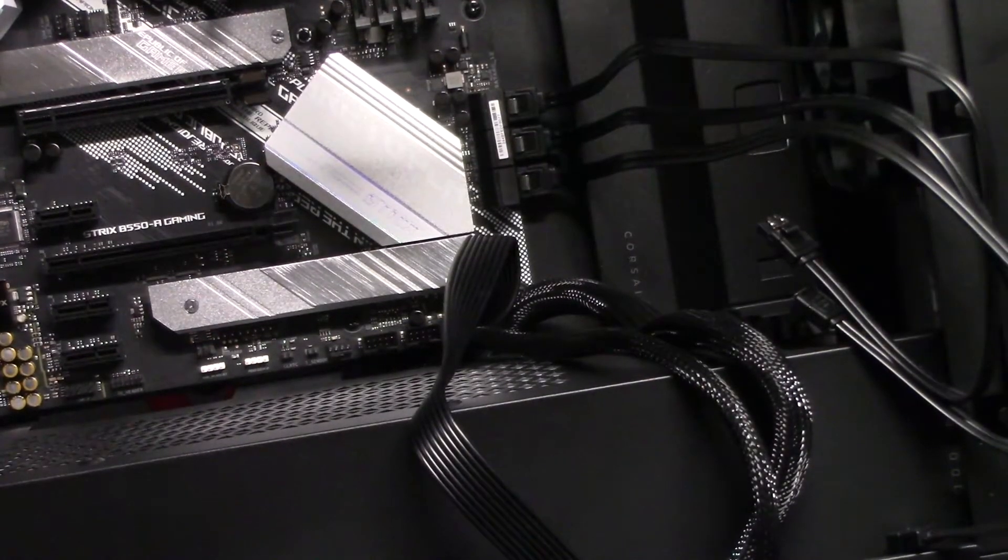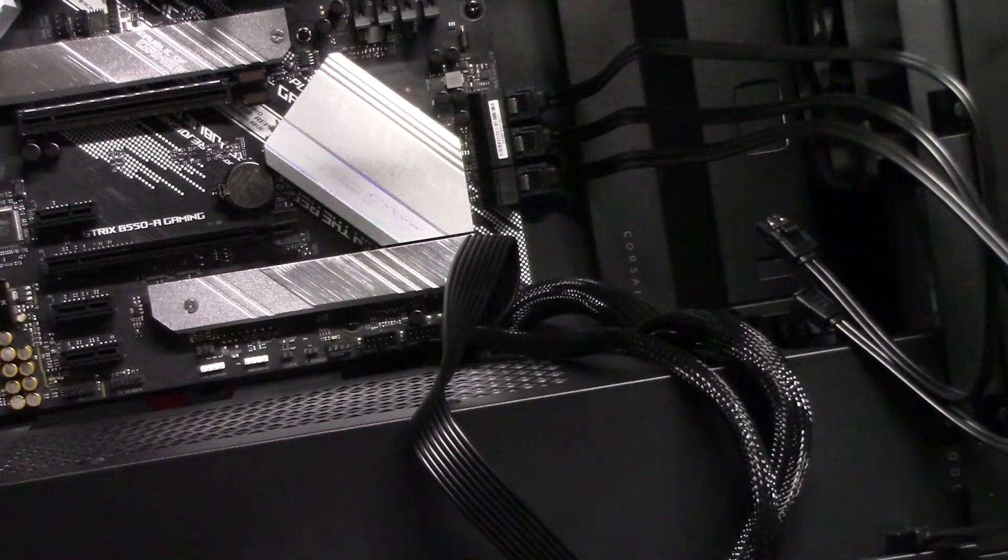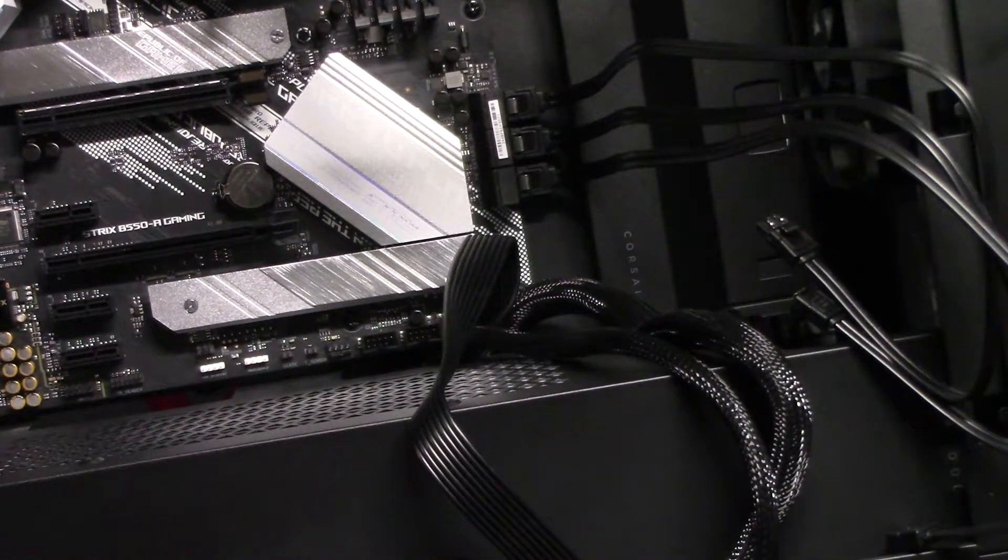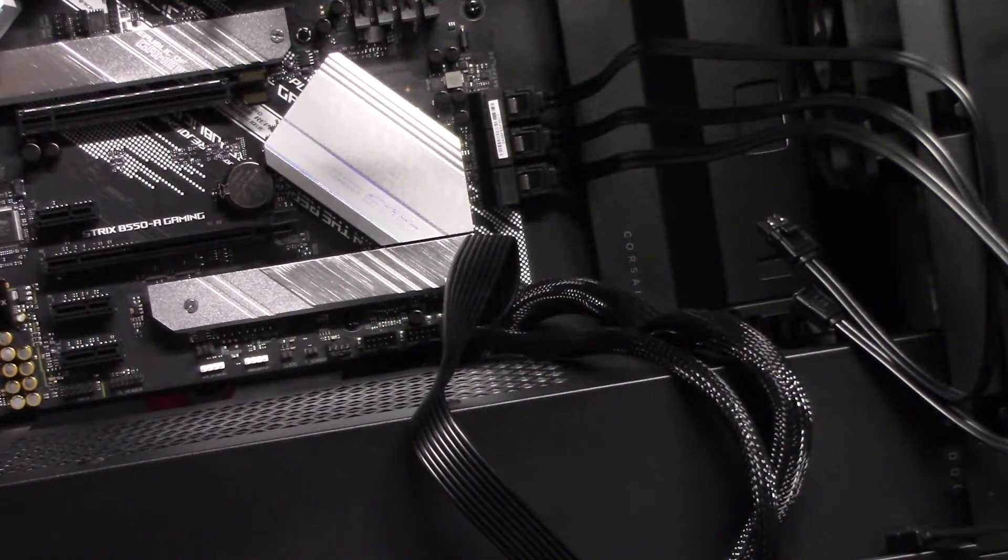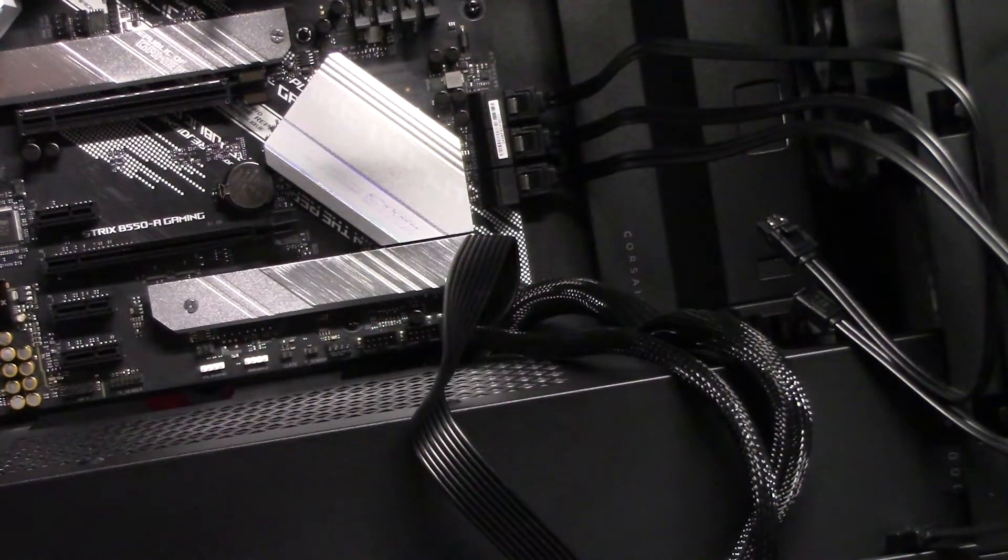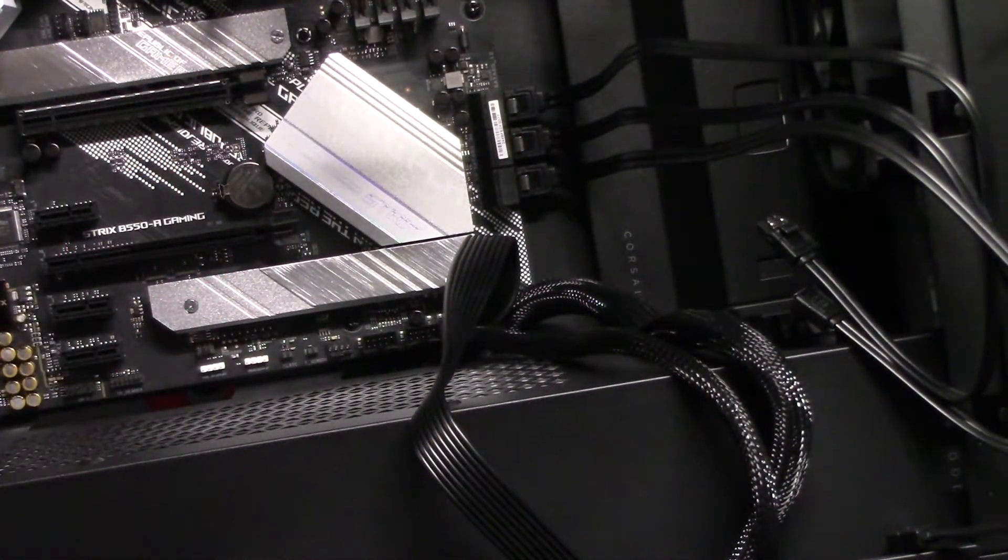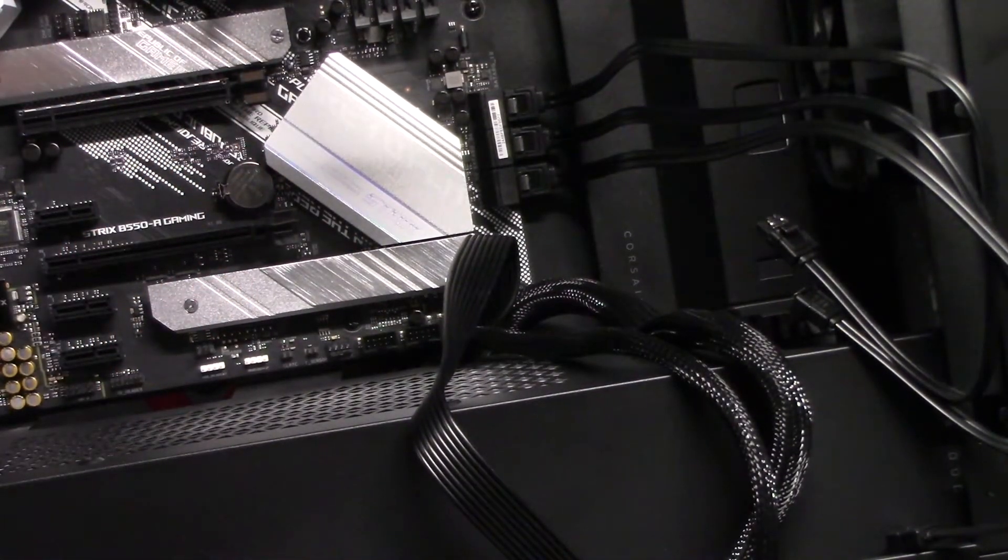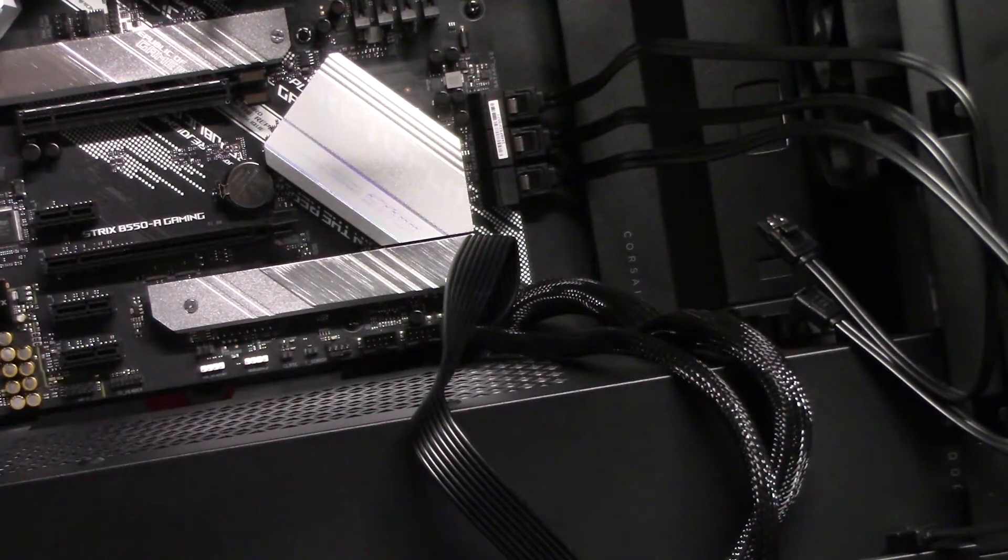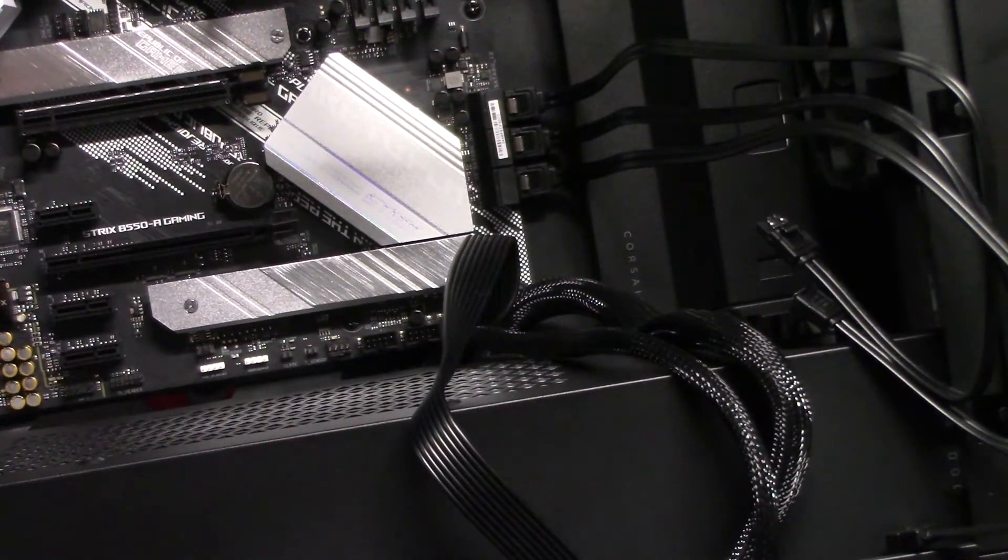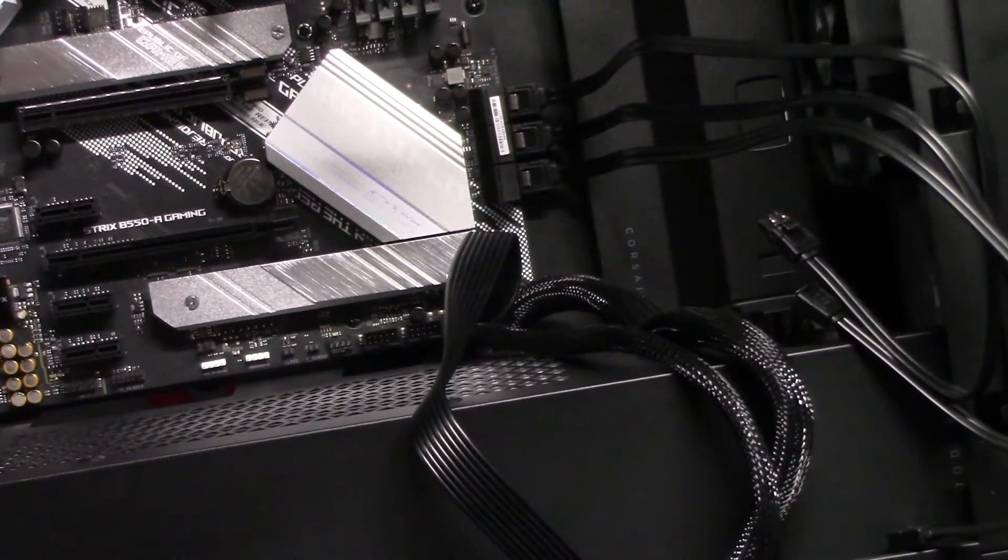And that is how you install one of the NVM version SSD hard drives. Version one looks exactly the same. You just have to make sure you put it in the right slot on your motherboard. Thanks for watching. Don't forget to hit that subscribe button. Have yourself a great day.